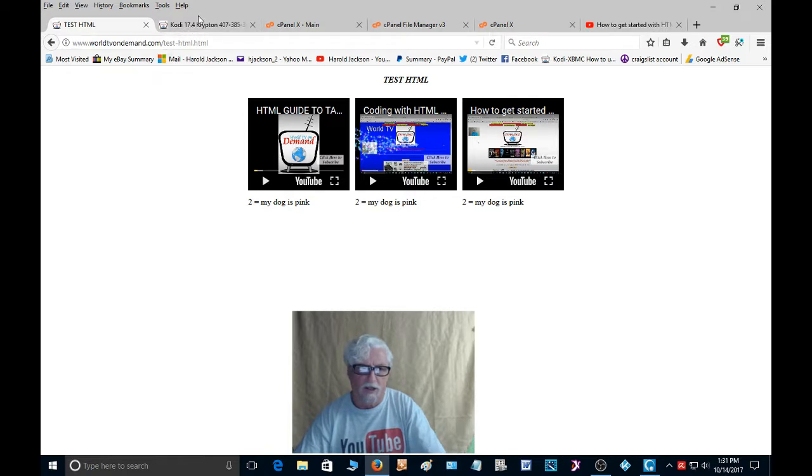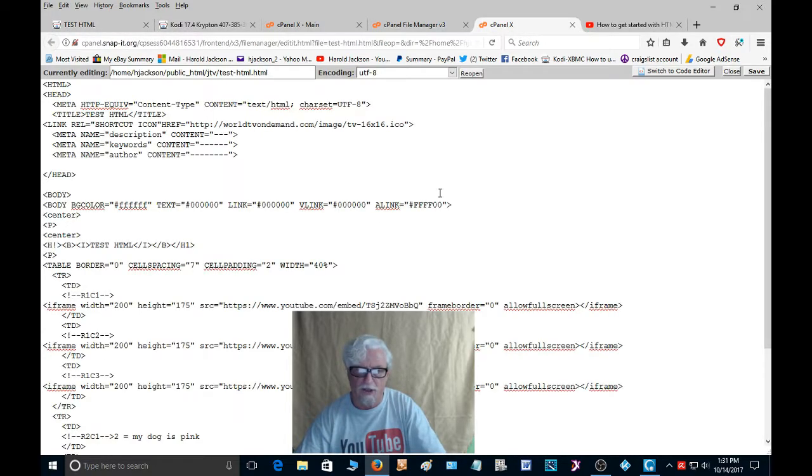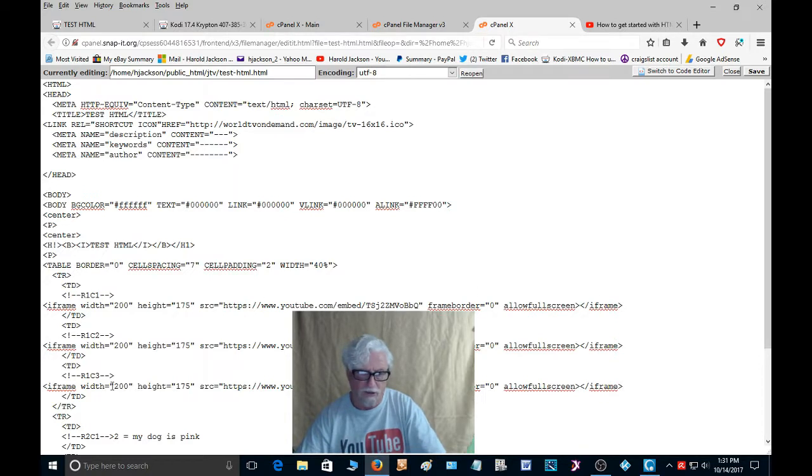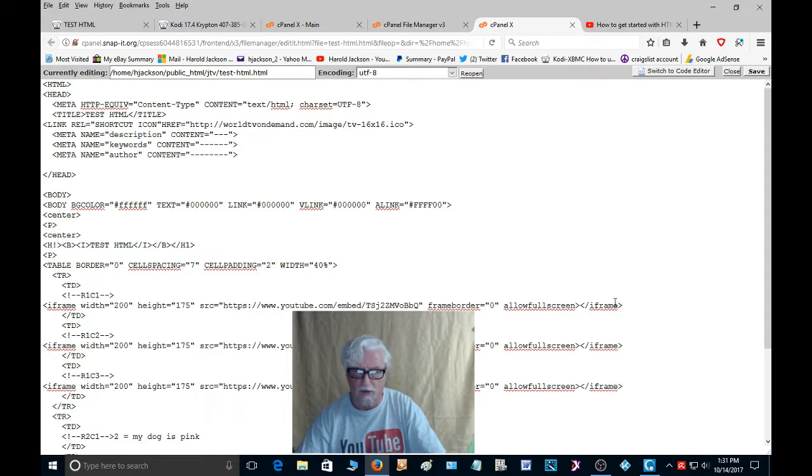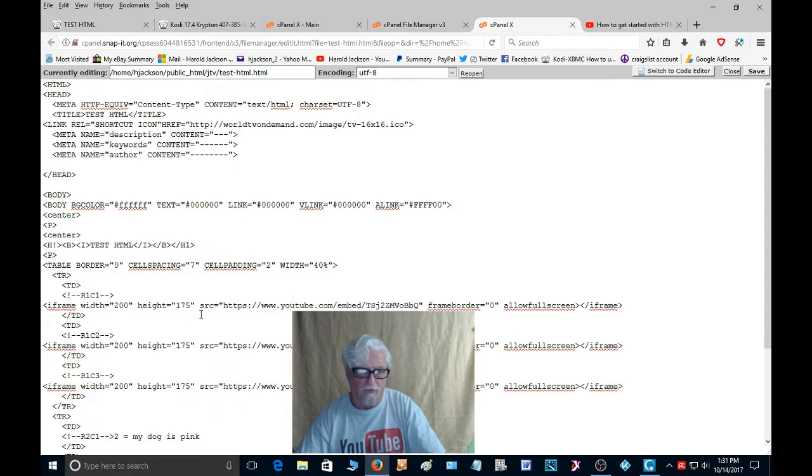And so there you have it. So that's HTML. It's simple HTML, it's nothing fancy. You just go to your YouTube channel, get your embed code, and put it on your page wherever you want it.